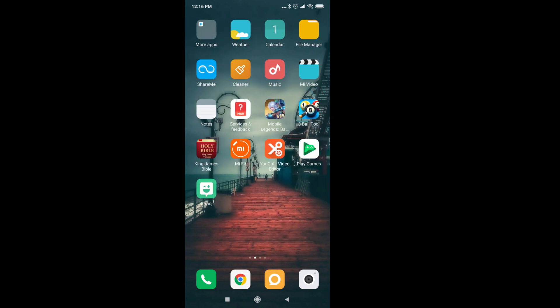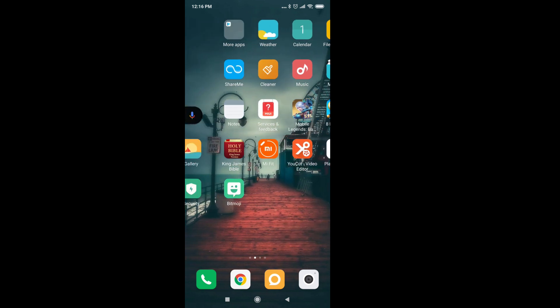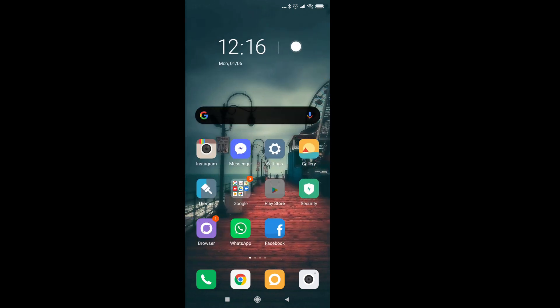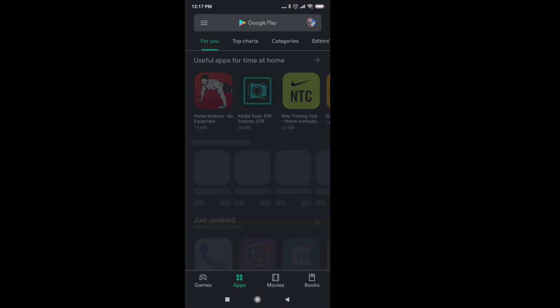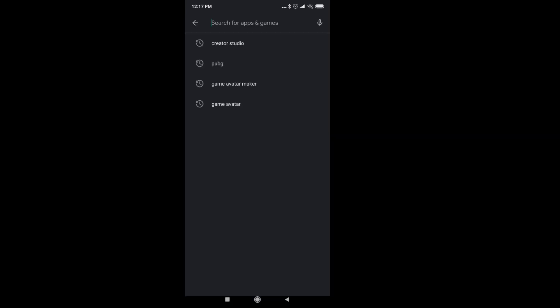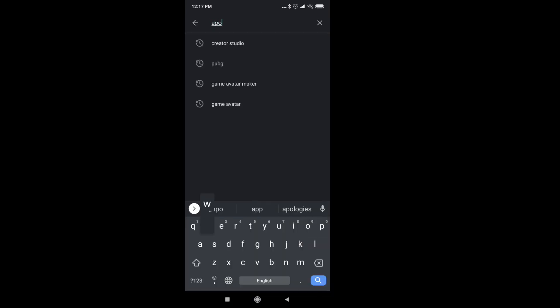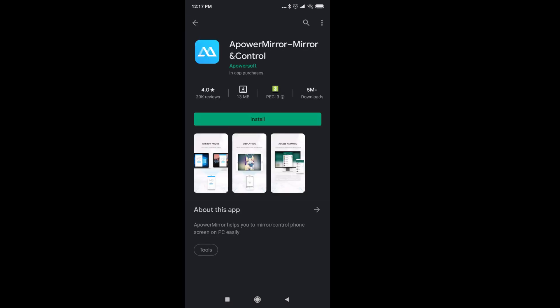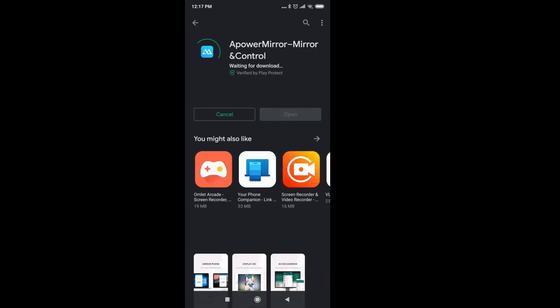Look for Play Store and type in ApowerMirror. Once you see it, just click on it and install.